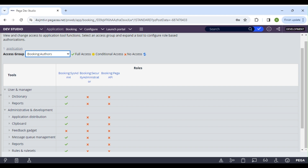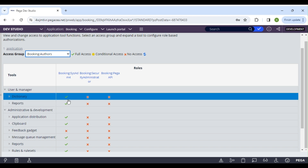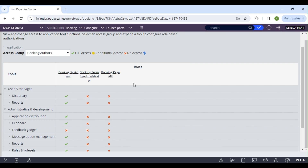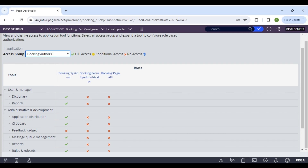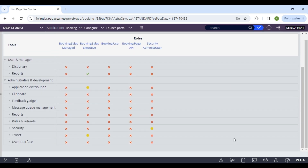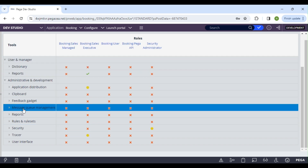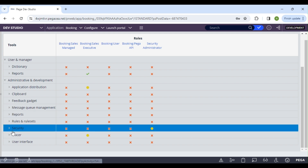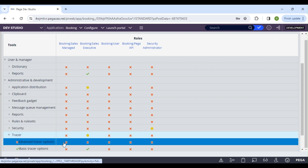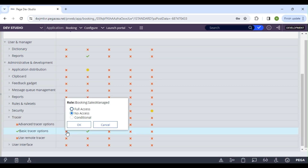Author is an administrator role, so we see green checks for all tools. For other access groups like 'sales,' most tools are restricted because end users and managers typically don't need them. If you want to enable a tool such as basic tracer for a particular user, you can enable it here.